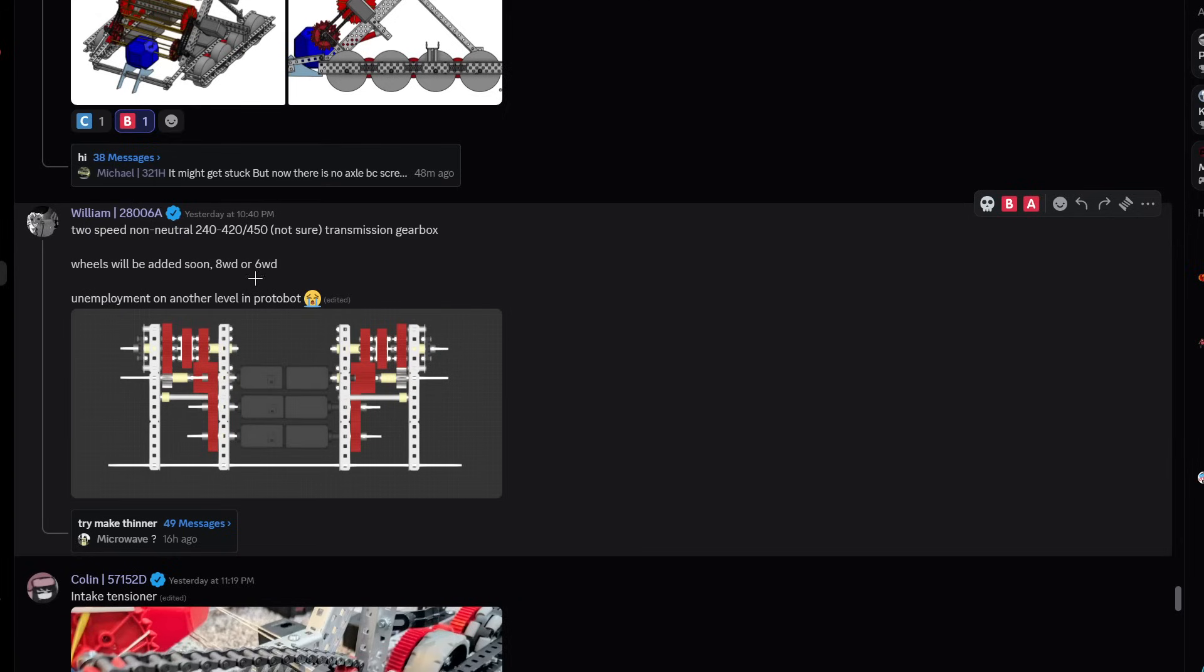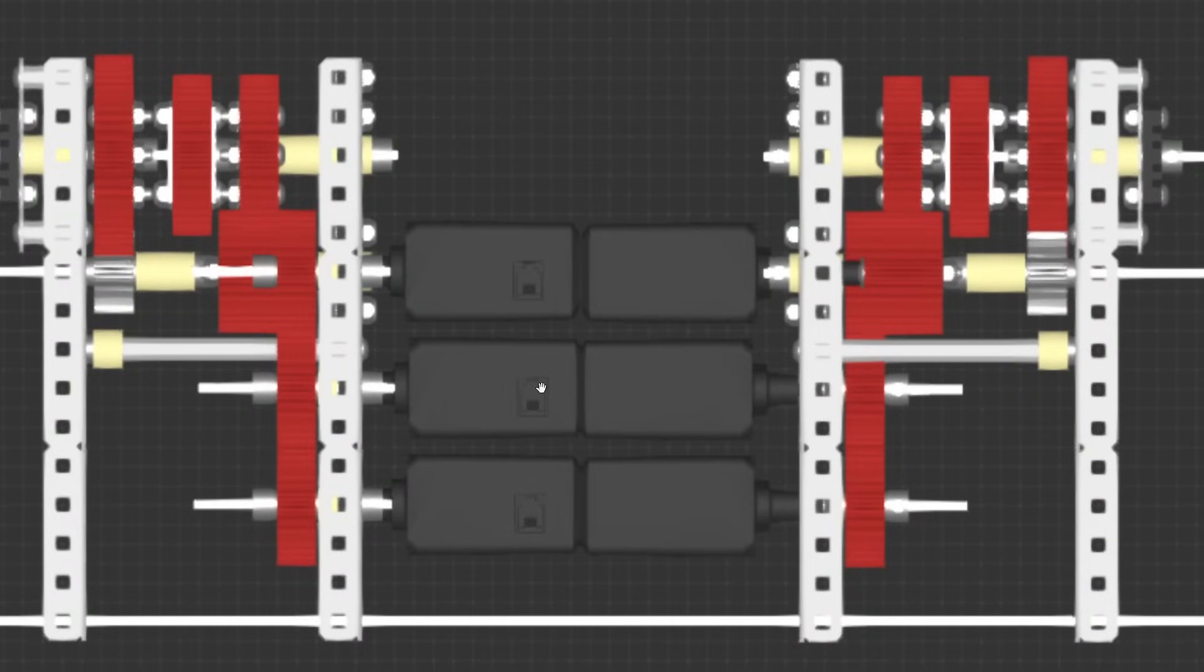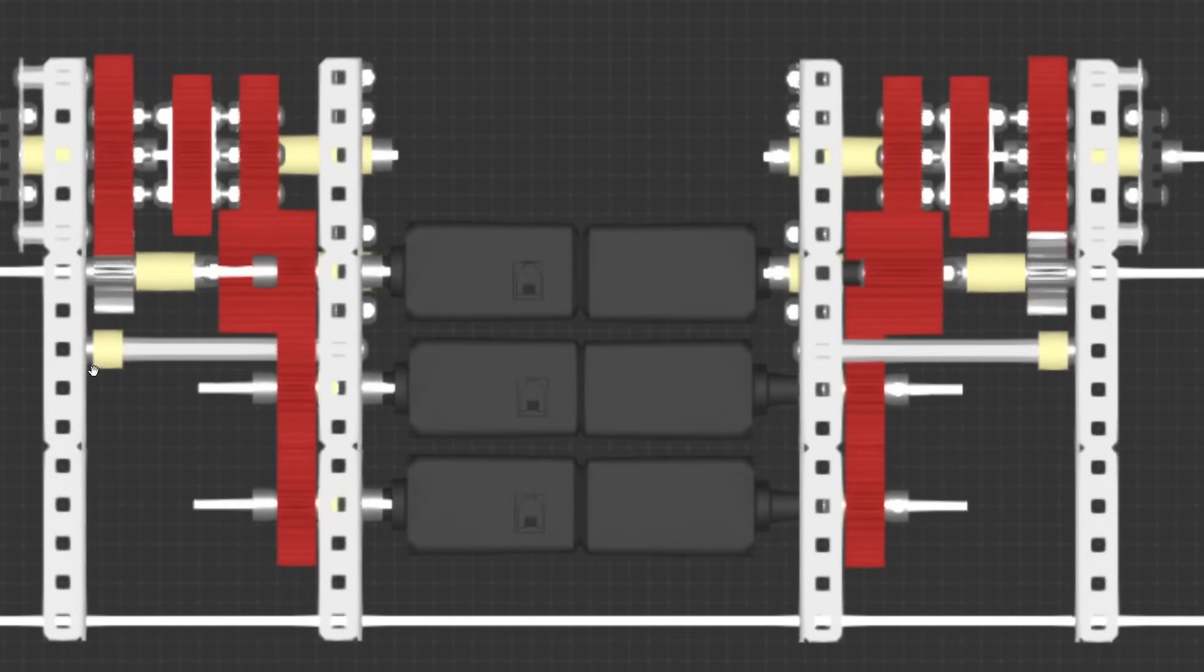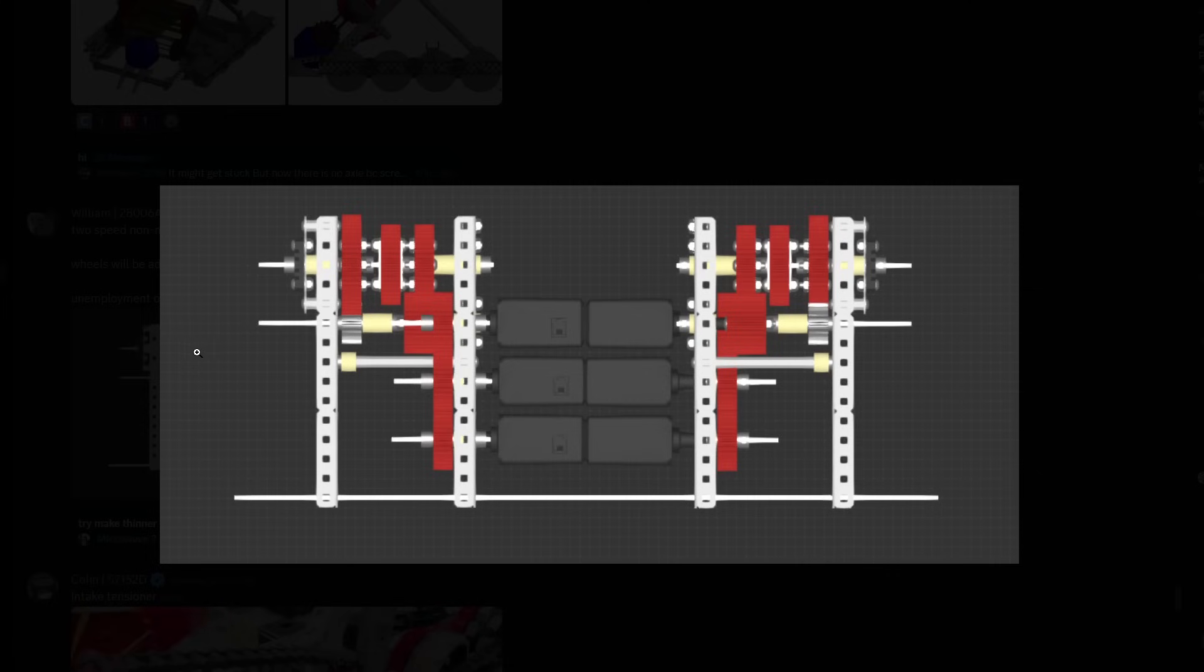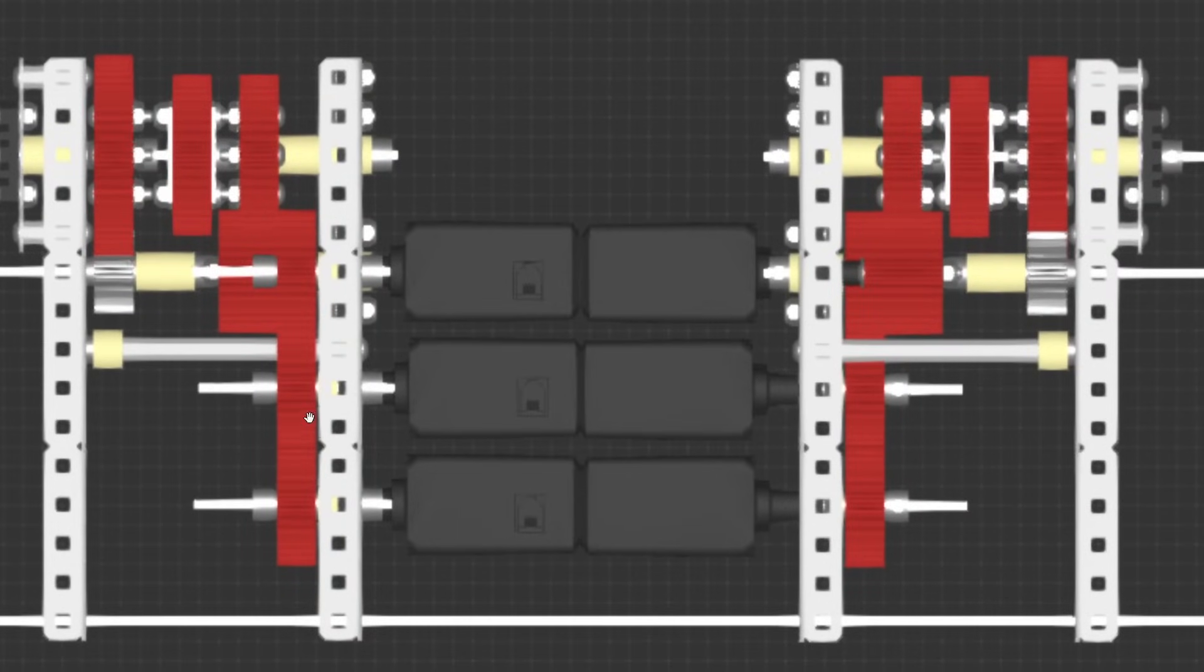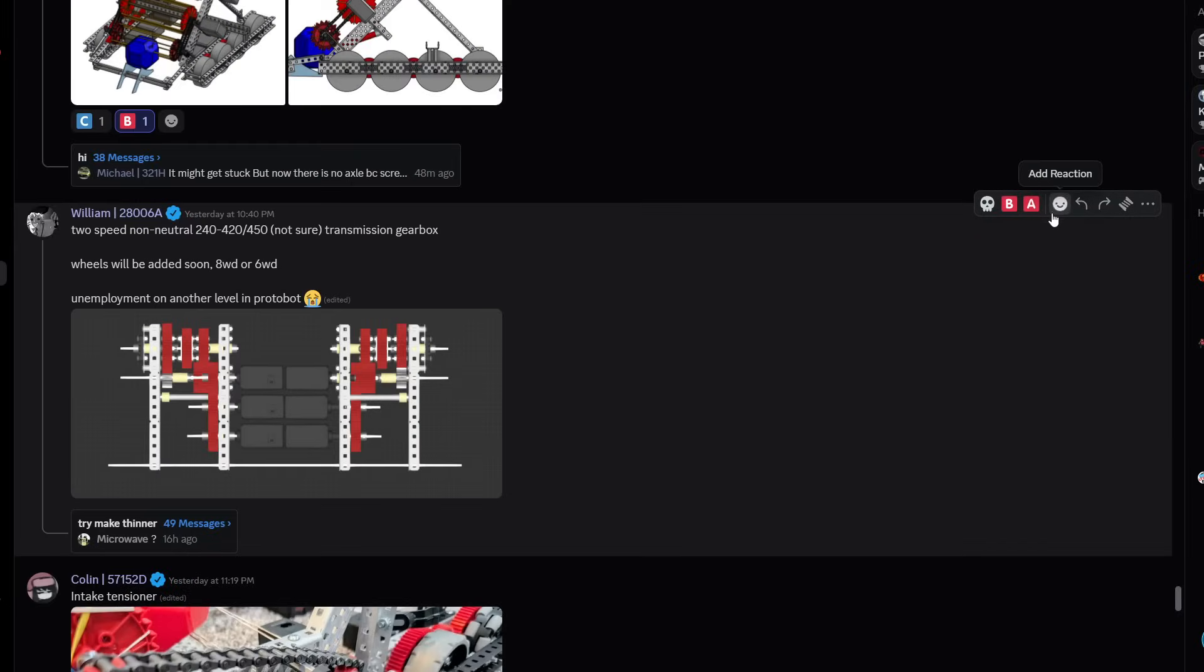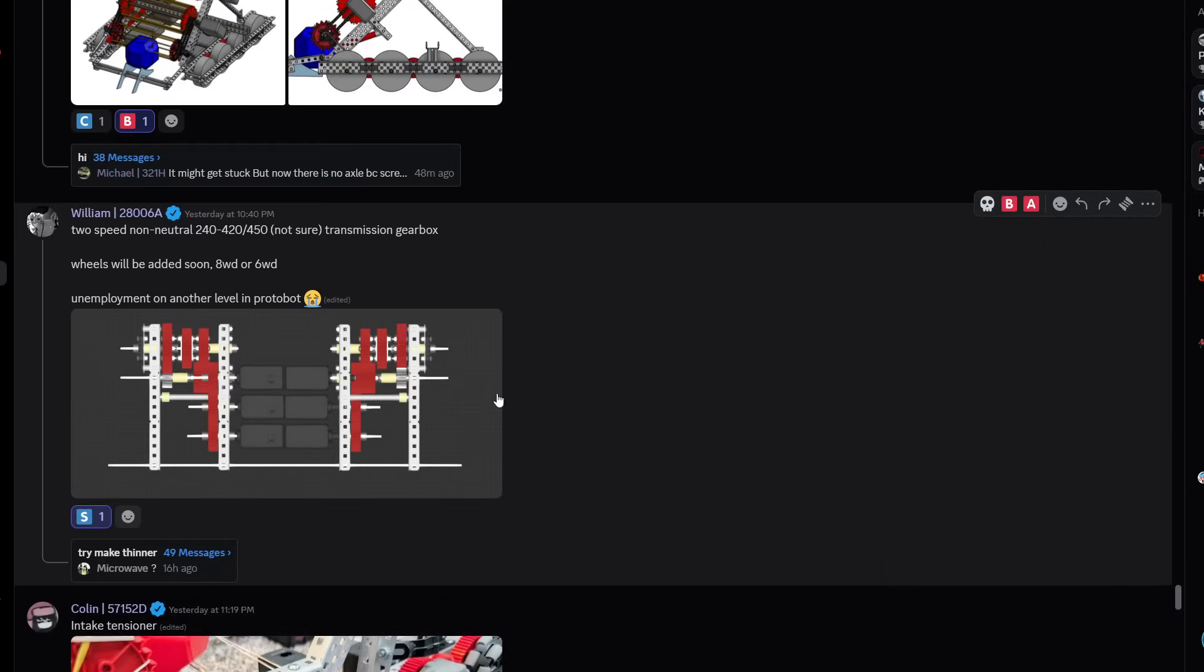Two speed non-neutral 240 to 420 or 450, not sure. Transmission gearbox wheels to be added on soon. Eight wheel drive or six wheel drive. This is like 402B's tipping point bot. If you're new to VEX and don't know who that is, make sure to check out 402B and their tipping point robot explanation. It will give you loads of building ideas and make you a much better builder. I've seen that video at least 20 times, it's truly a master class of building. I think it's probably the best robot that has ever come across VEX. This is very cool though, I like the transmission. I don't think you're gonna need it this season, but it's very cool. I'm gonna give it an S tier, I like cool things.